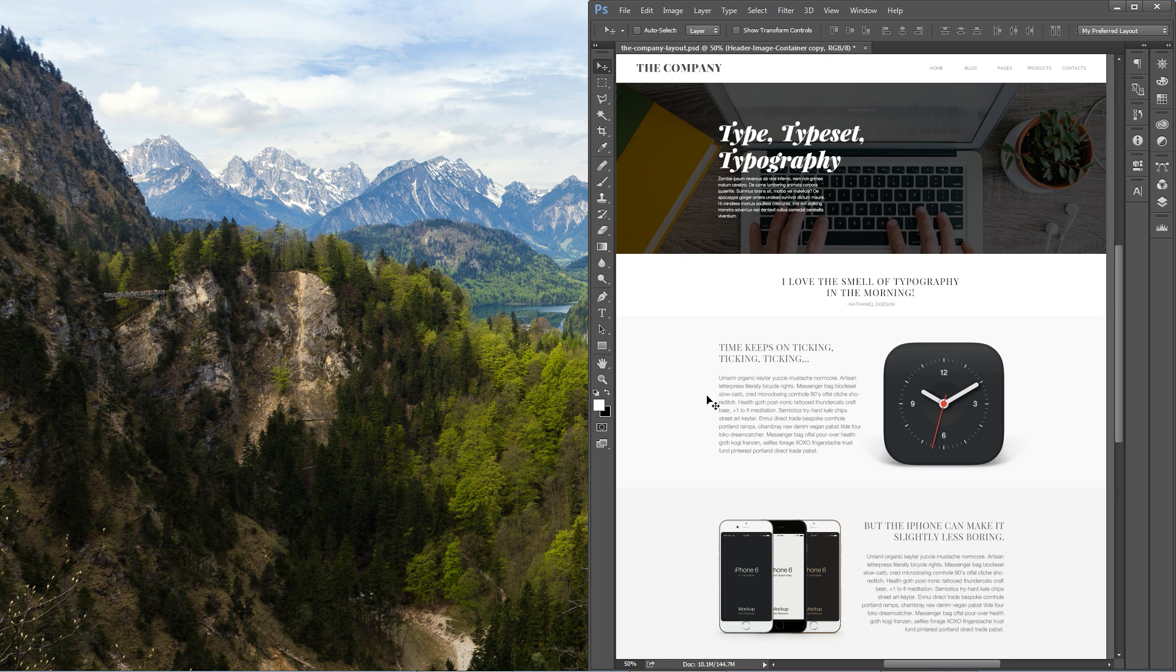Often times we want to sample colors off of other people's websites or maybe from a photograph that we're working with. Here's how you do it.